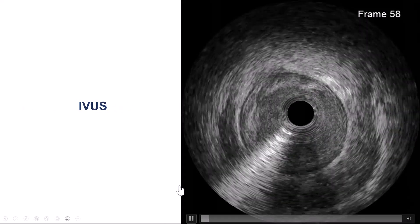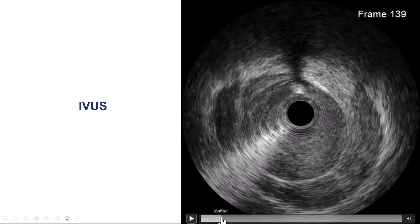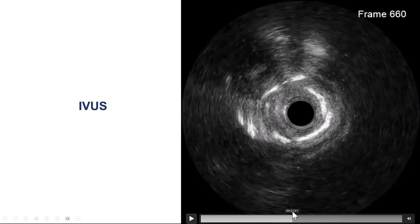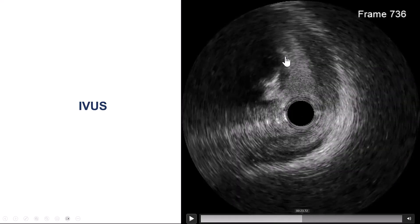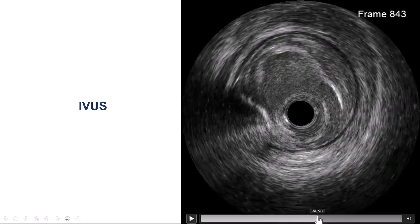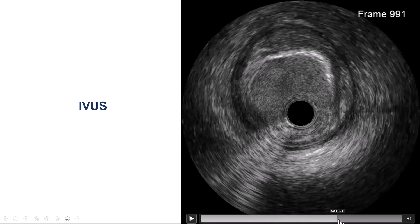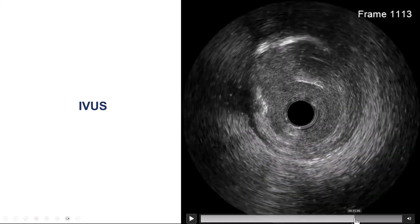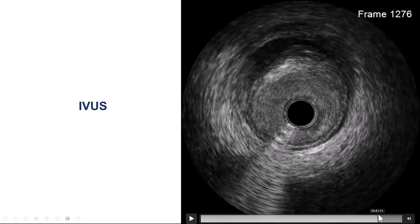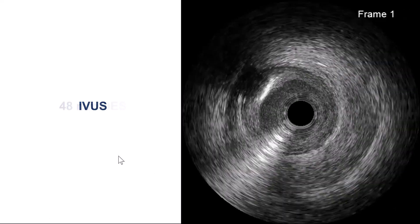We performed intravascular ultrasound. The distal vessel appeared to be of good quality with some calcification. We confirmed the extraluminal location and then returned more proximally, confirming true lumen position there as well, with not much calcium, going all the way to the guide catheter.